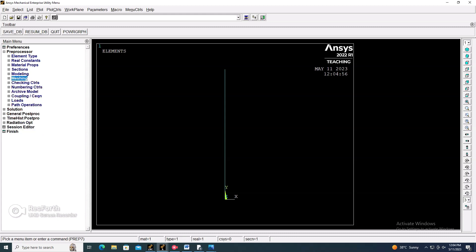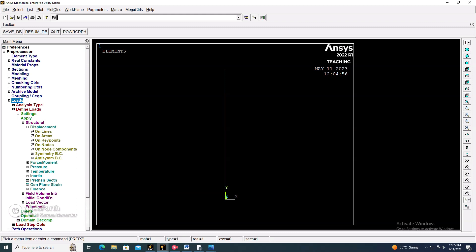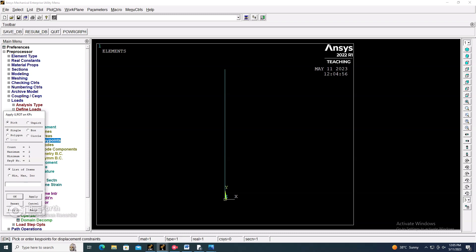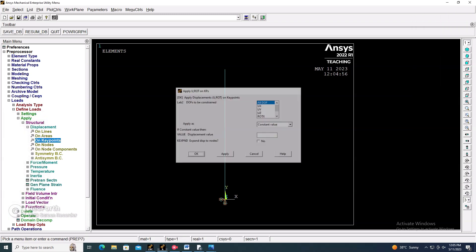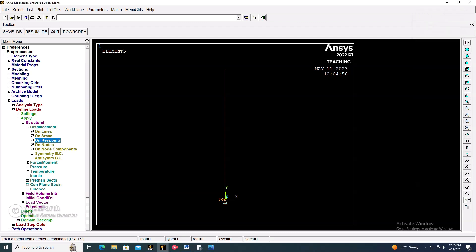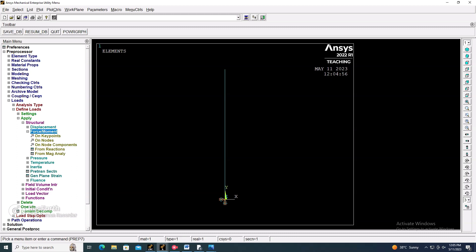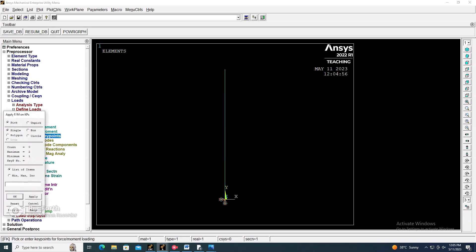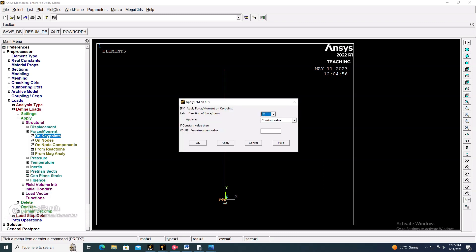Now go to Loads > Apply > Structural > Displacement > On Keypoint. Select the keypoint at the fixed end and apply all degrees of freedom constraint. Then go to Force > On Keypoint, select the keypoint at the top, set the direction to Y, and enter a negative value of minus 300 kN, converted into Newtons.